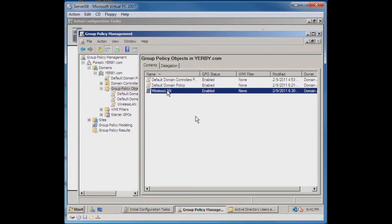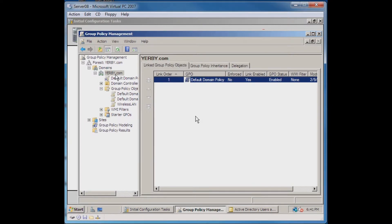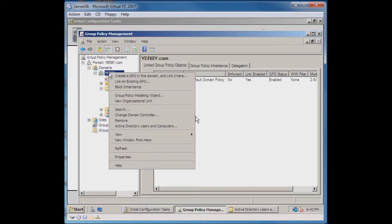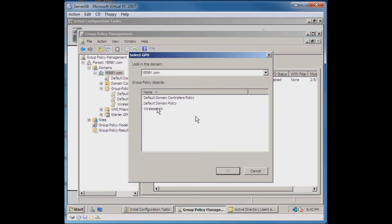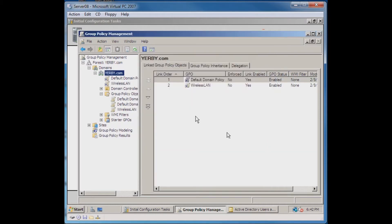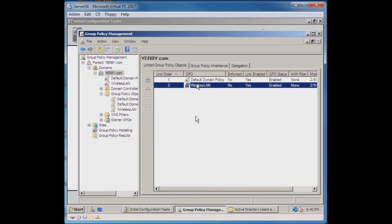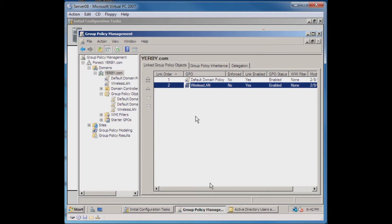Now I've created the Wireless LAN group policy. The last step that I want to do is I want to actually link this group policy to everything that's in the URB.com domain. I'll go to the root URB.com. I can right-click here and link an existing group policy. Down here will show me a list of the possible choices I have. Wireless LAN is the one that I want to link, and it links it. One thing to keep in mind is there's a couple options in here. You can have the order that the policies are applied, and that does matter. You can have if that policy is enforced.